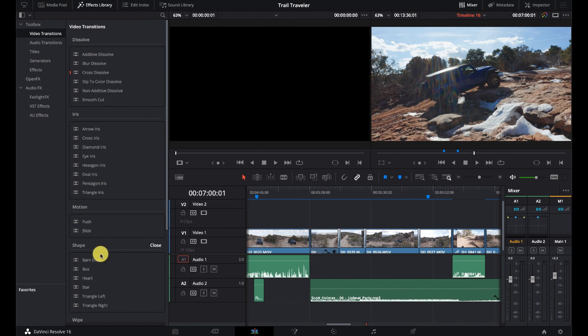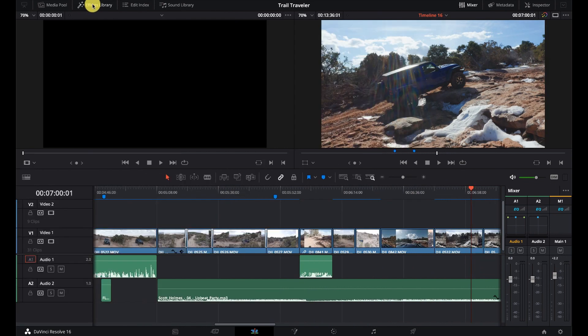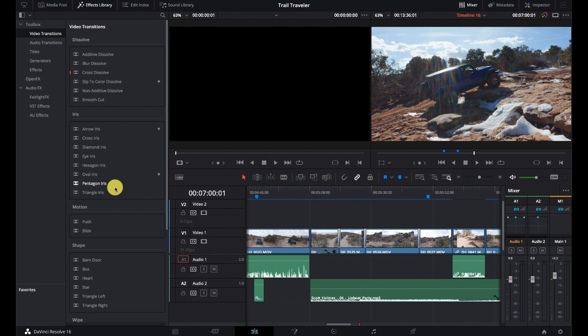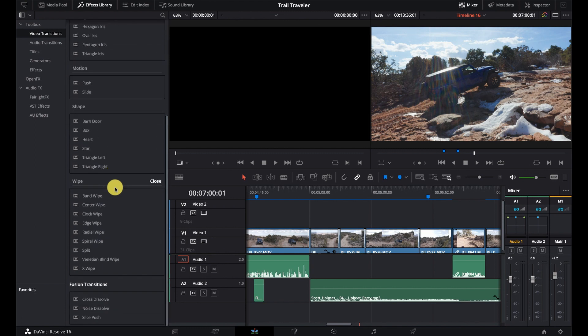And if we are on the effects library, make sure we have that opened up. And we go to our video transitions up here and we just scroll down, we'll see Fusion Transitions. And there's three types of transitions: a cross dissolve, a noise dissolve, and a slice push.